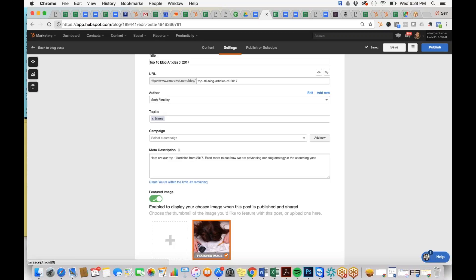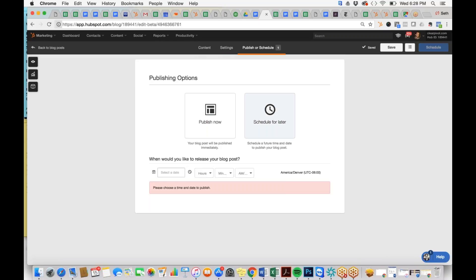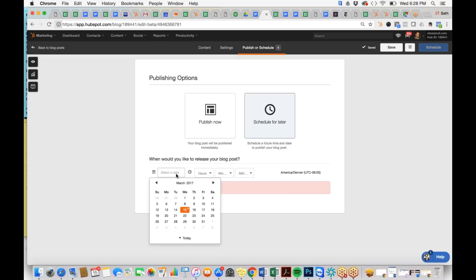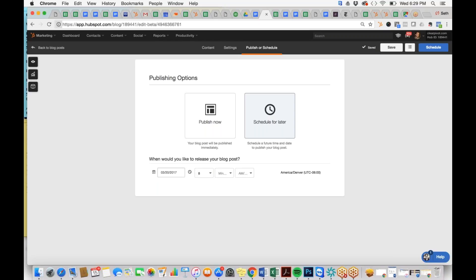Now you're ready for the last step: Publish or Schedule. You can publish now, which sends it live on your website and to any instant subscribers immediately, or you can schedule for later. At Clear Pivot, we like to schedule articles for Monday mornings at 8 a.m. specifically because people are coming back to the office and checking their email for the first time after the weekend, so the article will be near the top of their inbox.